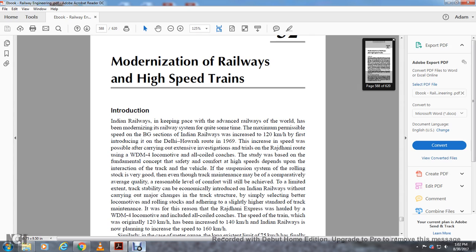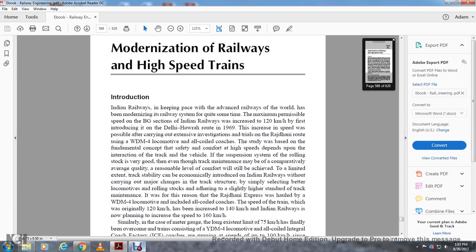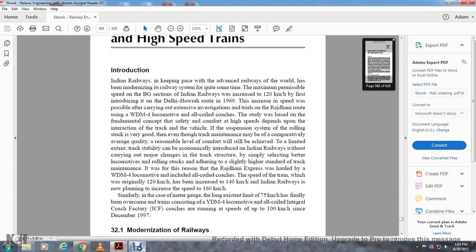The study was based on the fundamental concept that safety and comfort at high speed depends upon the interaction of track and vehicle. If the suspension system of rolling stock is very good, even if track maintenance is comparatively average quality, reasonable level of comfort will still be achieved. Indian Railways, without carrying out major changes to track structure, simply selected better locomotives and rolling stock adhering to slightly higher standards of track maintenance.